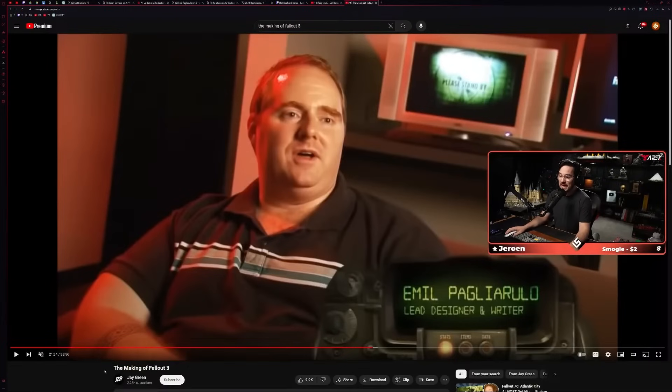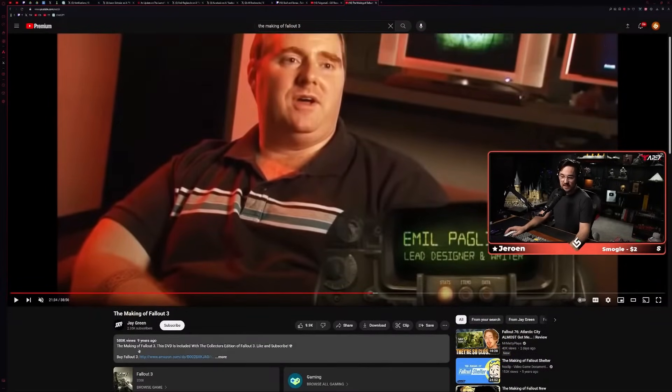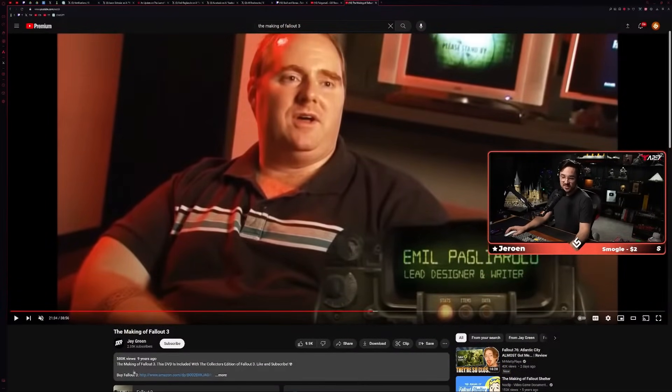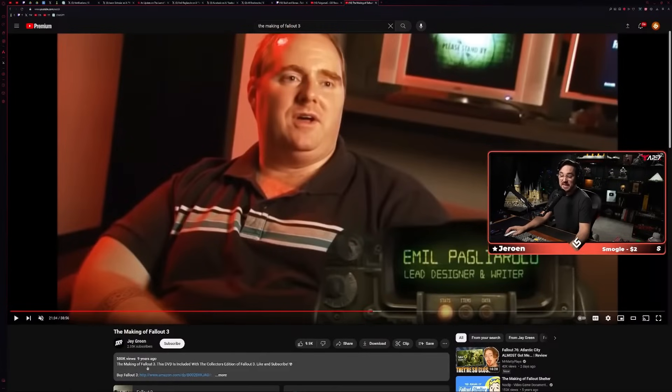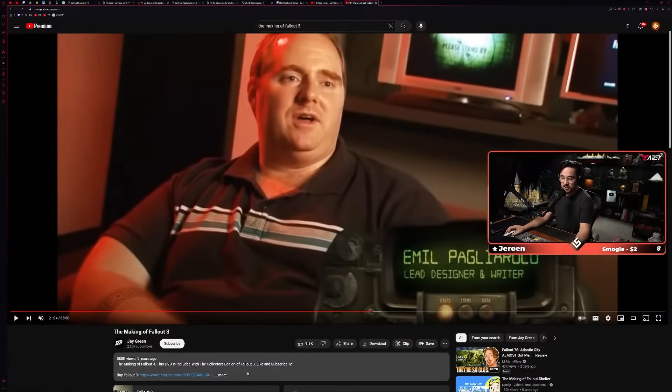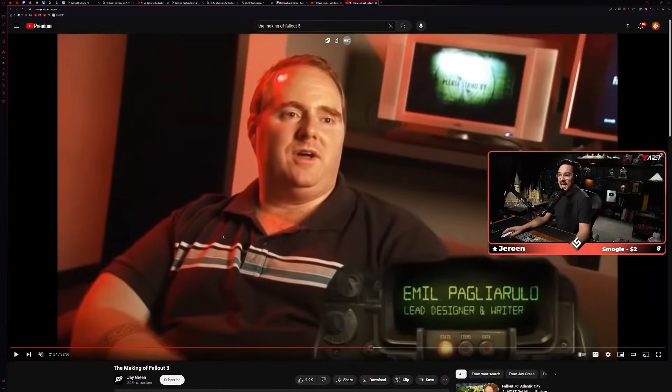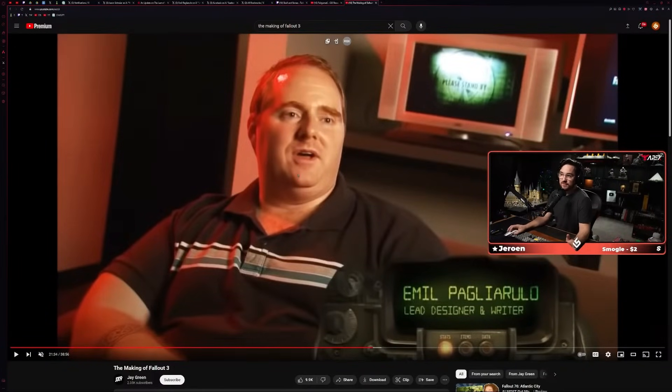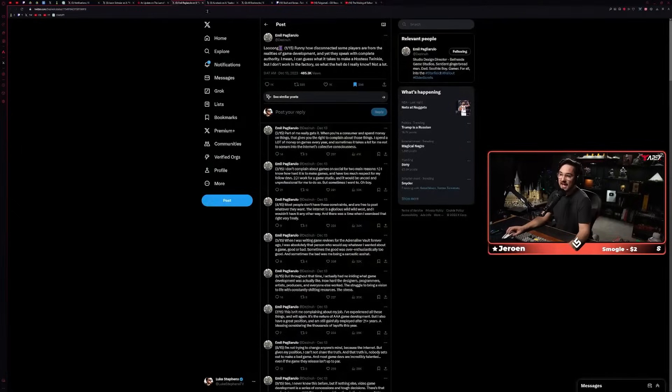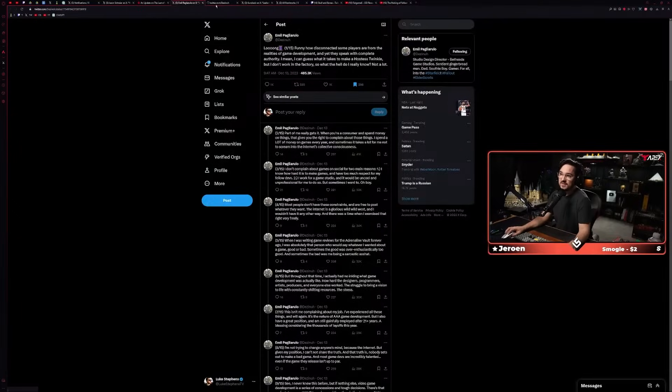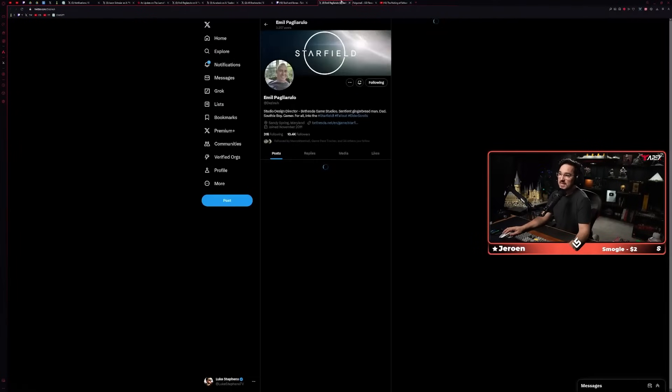For the making of Fallout 3 DVD, it was included in the collector's edition of Fallout 3. So this is probably like 2007 when they're filming this.